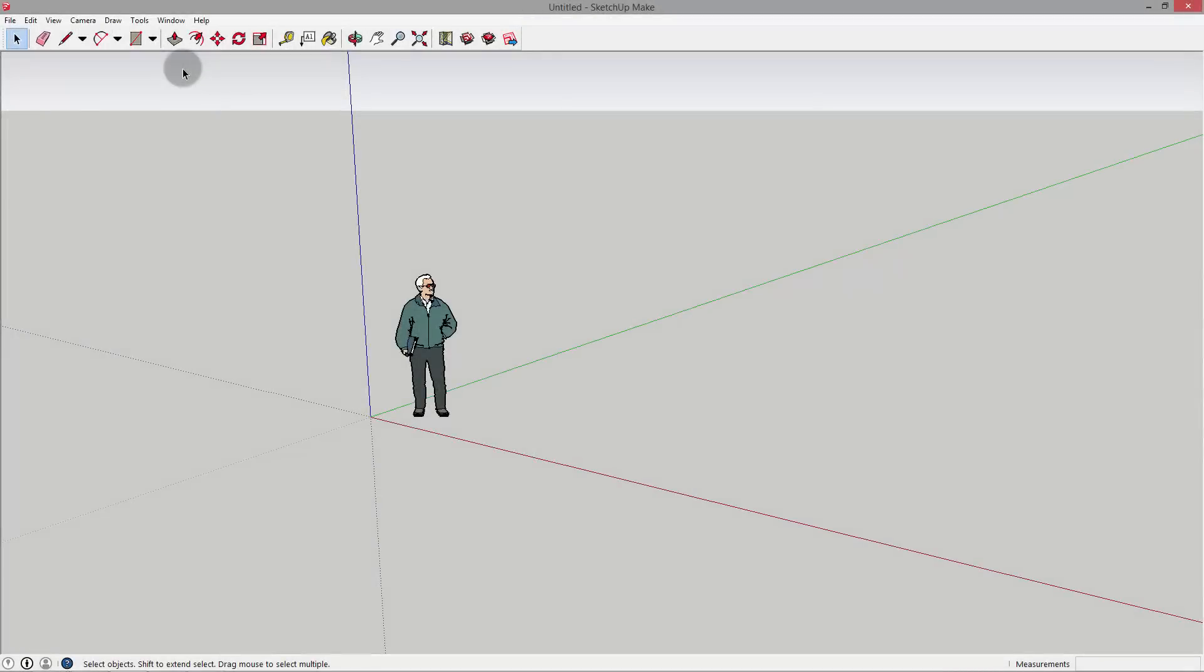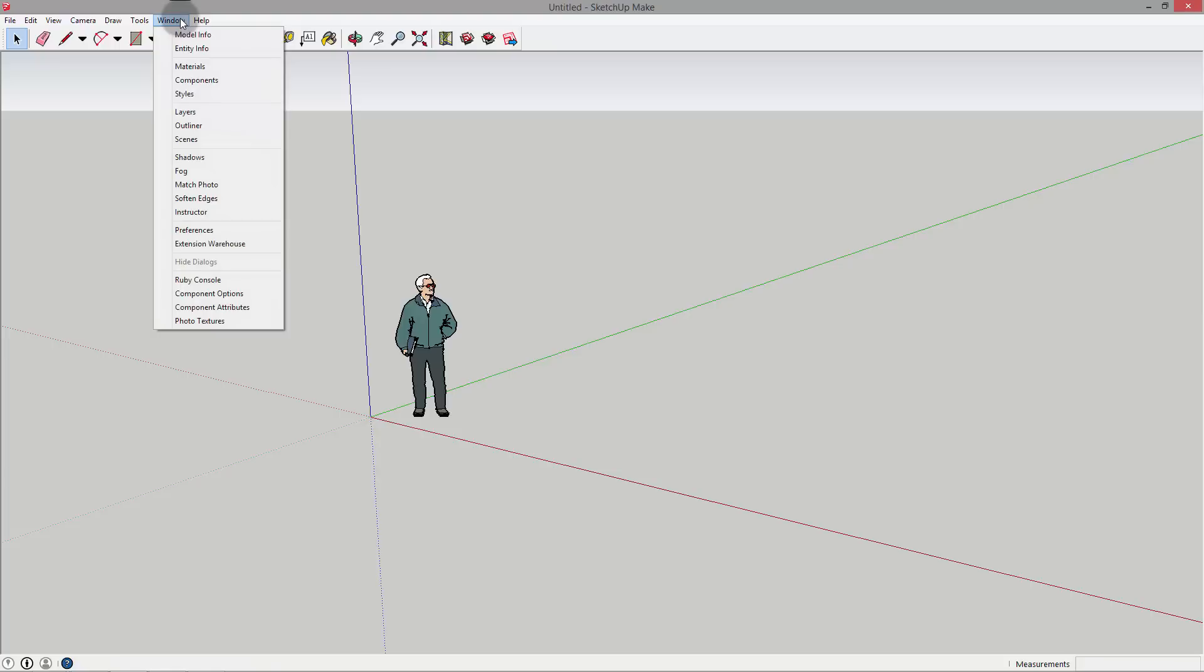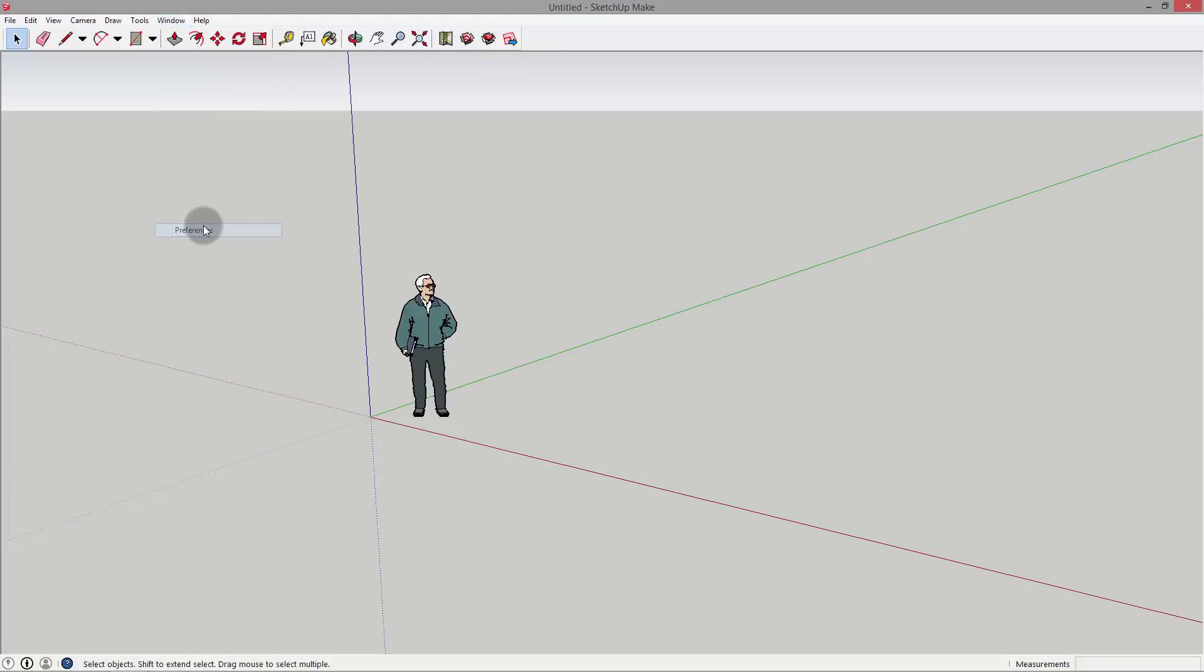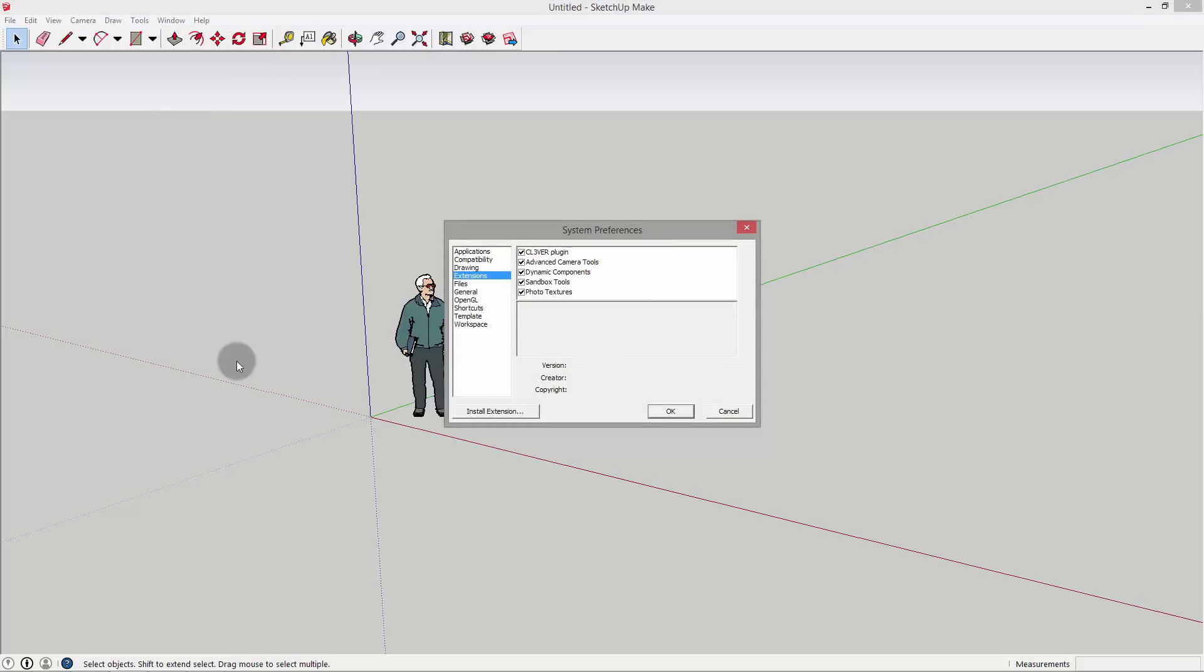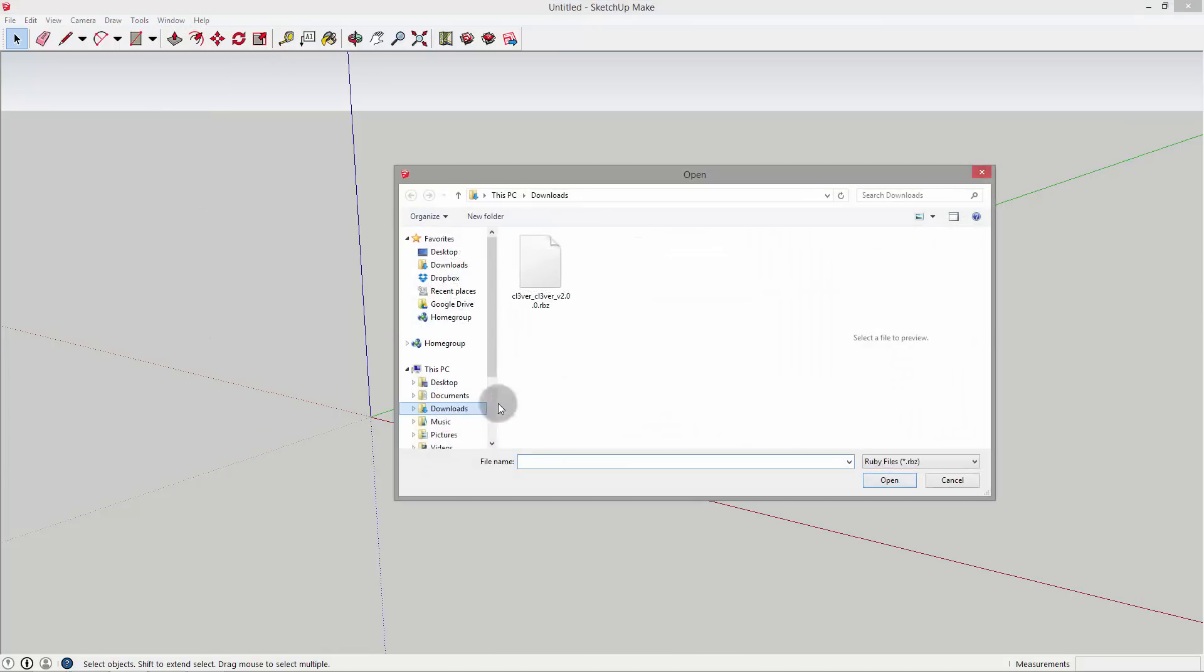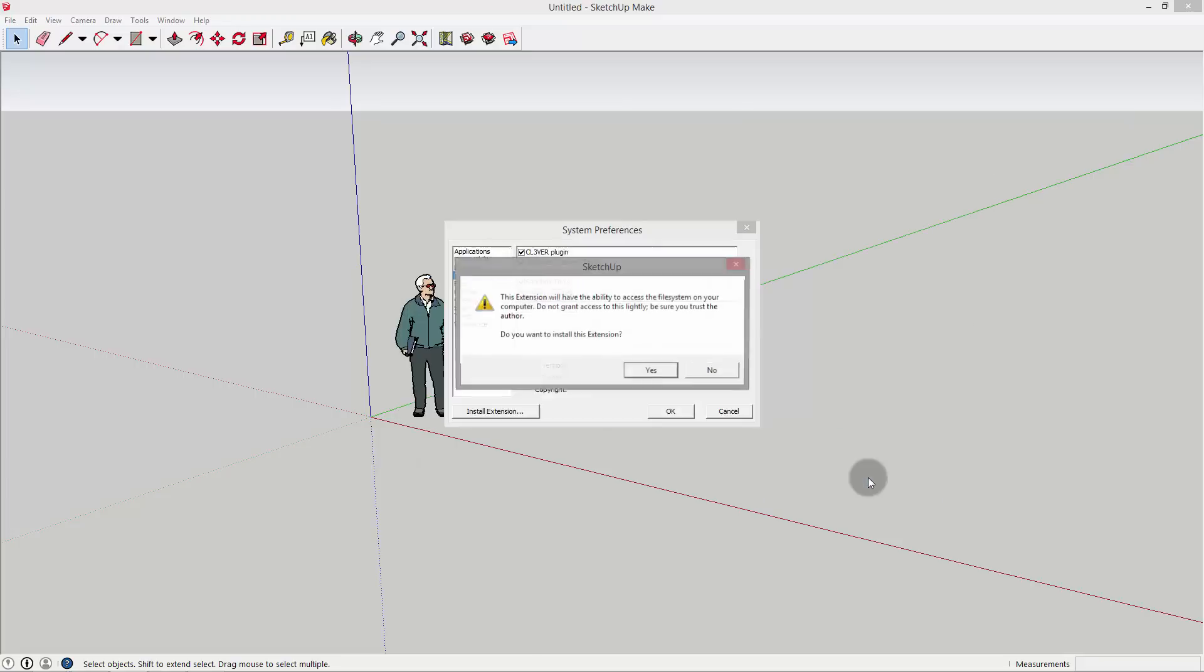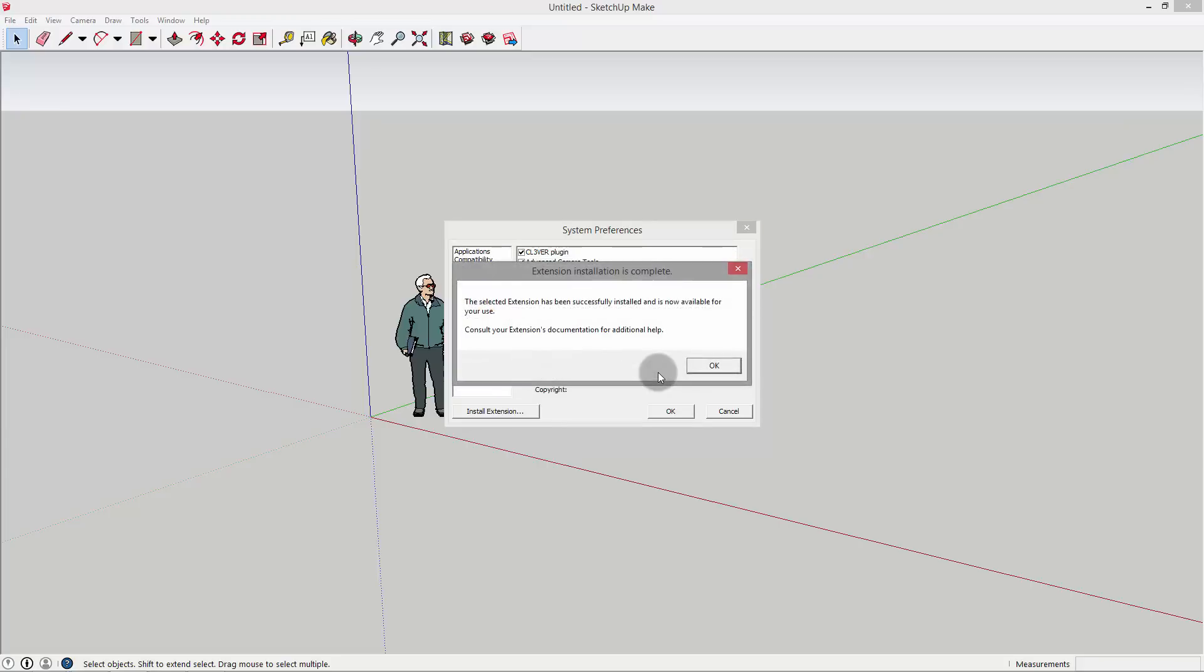To install the plugin, open SketchUp and go to the Window menu. Choose Preferences. Now click Install Extension. Select the extension and click Open. A dialog will pop up asking if you want the extension to access the file system. Click Yes. The extension is now ready to use. Click OK to close the system preferences.